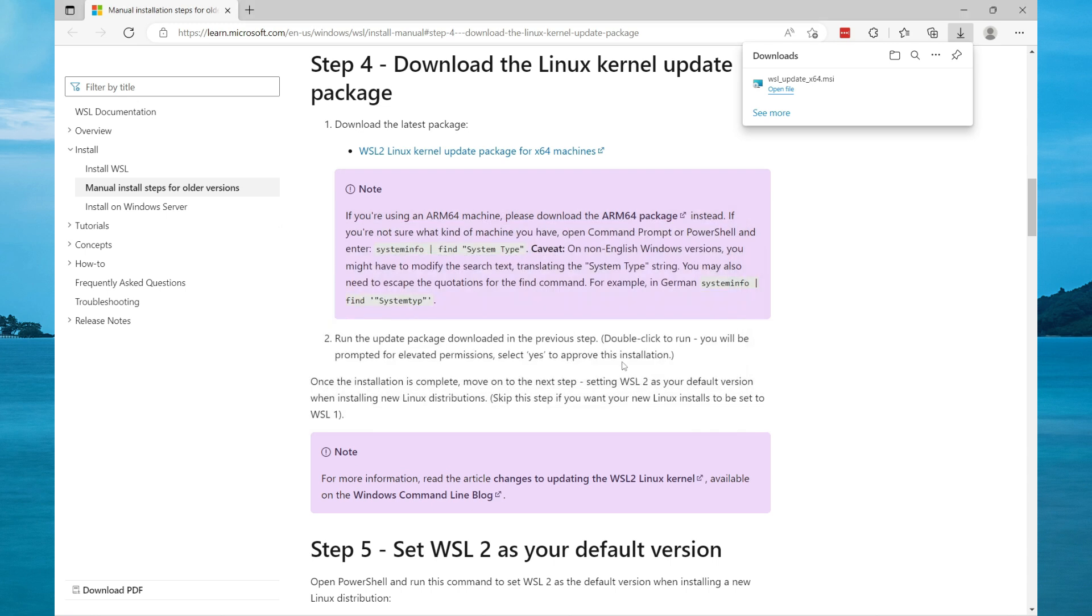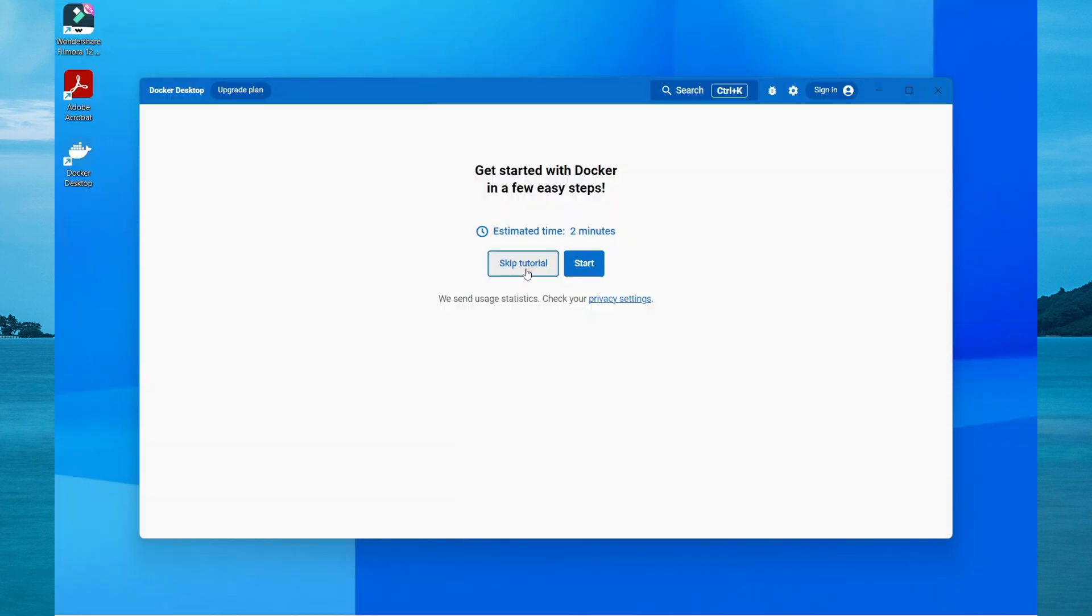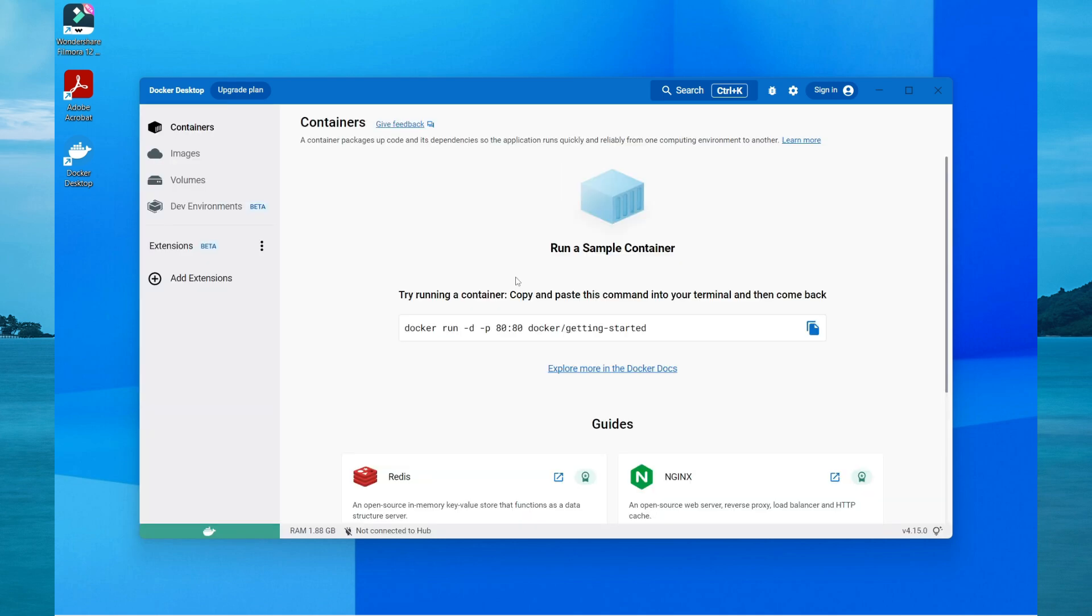At this point, if Docker doesn't automatically pop up, then reboot your computer. Once Docker is restarted, you'll have the option to skip the tutorial or start. For now we want to skip.